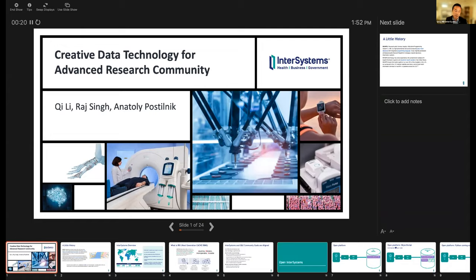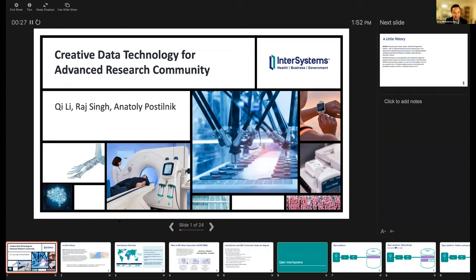Thank you very much. I assume you can hear me — are you seeing the full screen view? We have several presenters. Myself and Raj work for InterSystems, and Atoli is from our partner, Firstline Software.